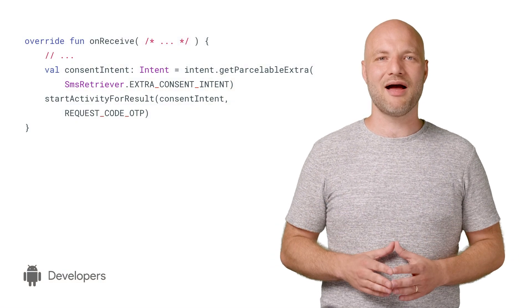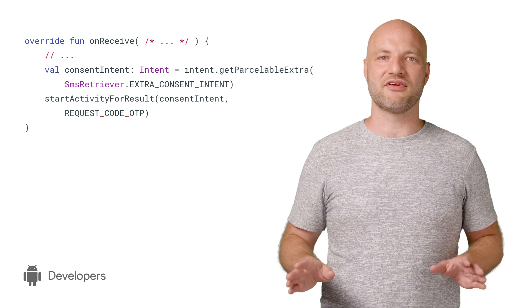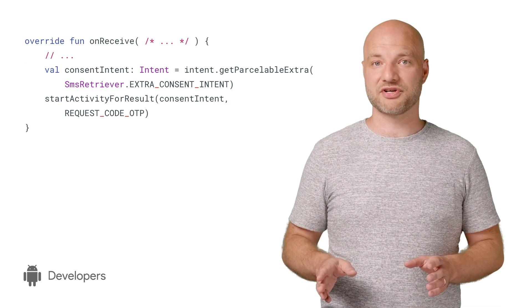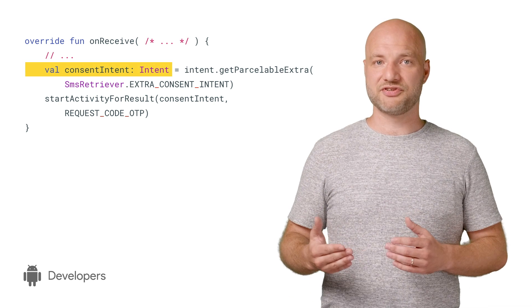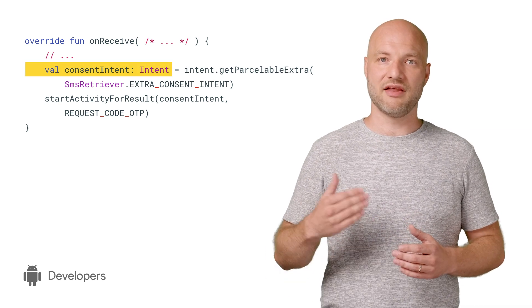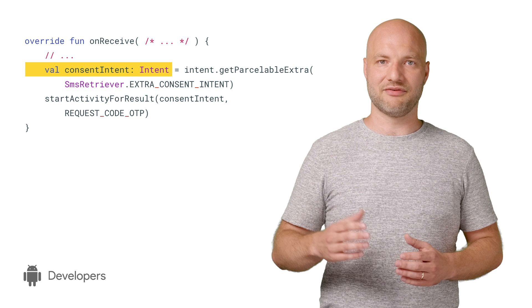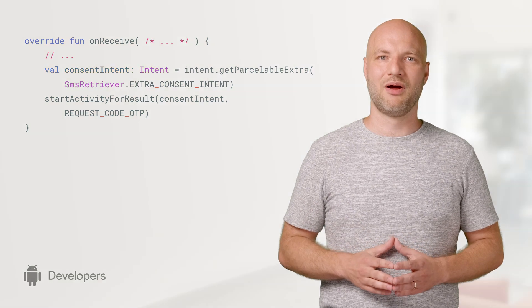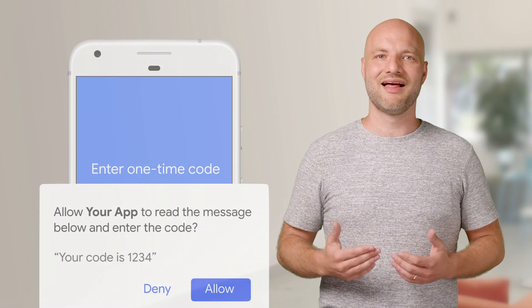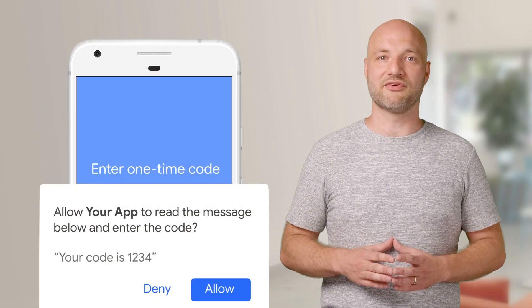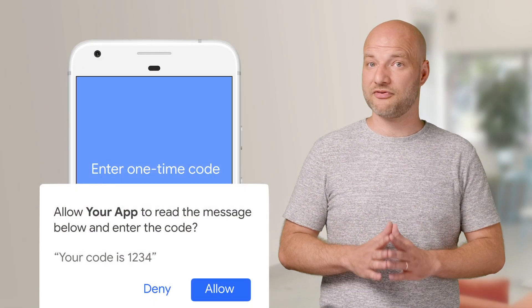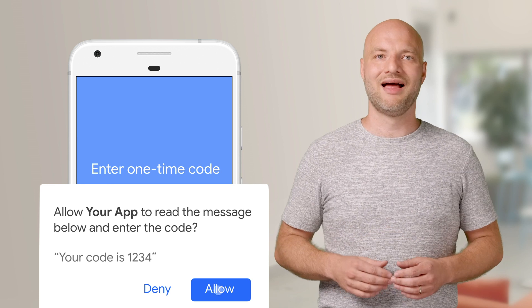At this point, your app doesn't have consent to read the message. The broadcast just contains an intent that you can use in start activity for a result. When started, that intent will display the SMS user consent prompt to the user.